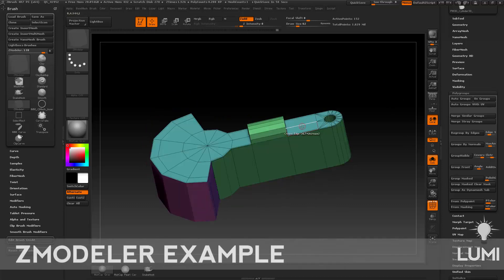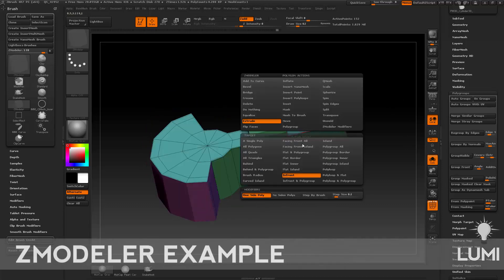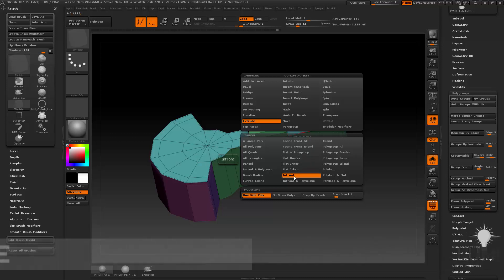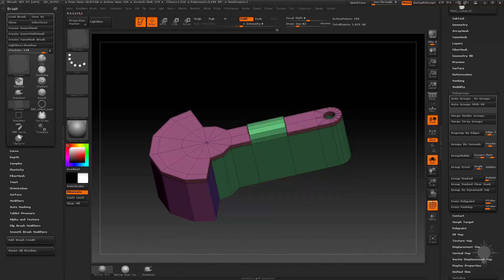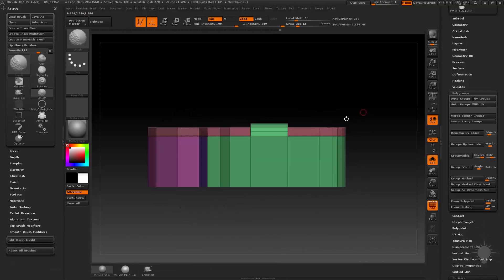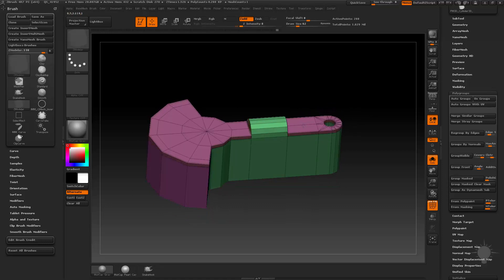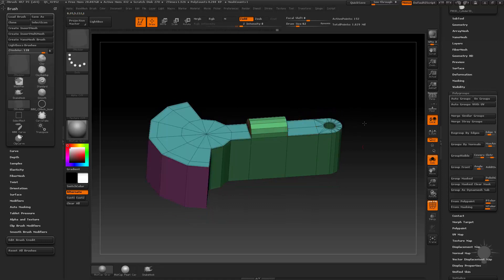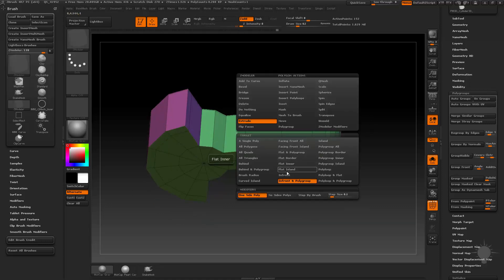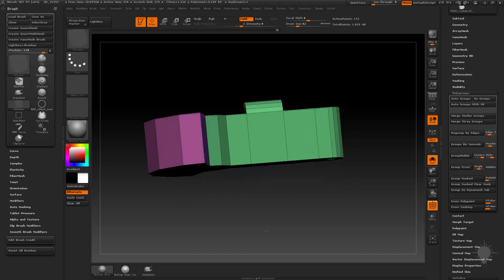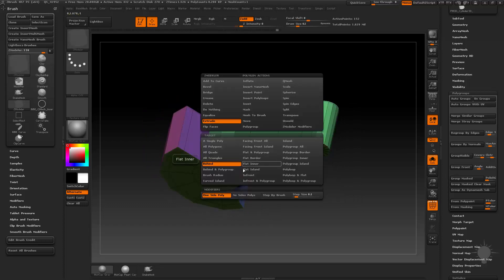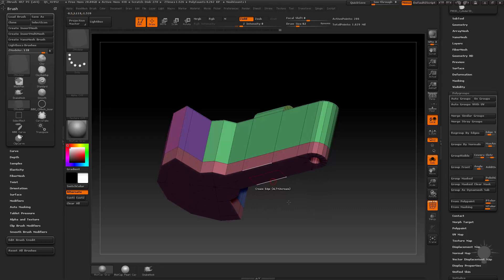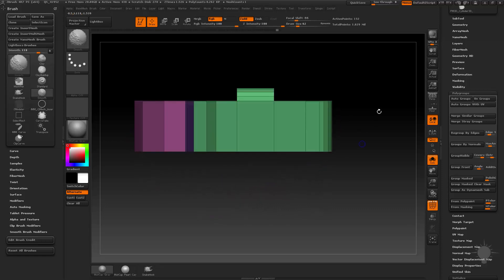One more thing I can mention: in front polygroup will work because it selects everything in front of this face and the polygroup. In this case, we can do 'behind,' and that's going to take everything behind this and polygroup. So we'll do 'behind and polygroup,' and then go ahead and do all of those polys as well.